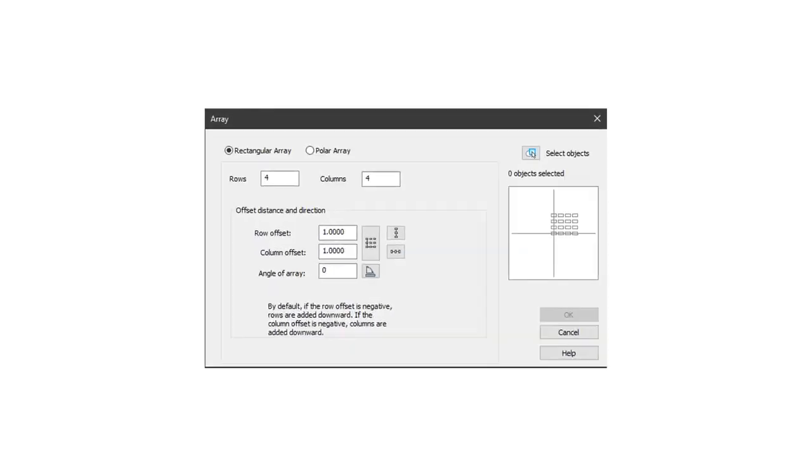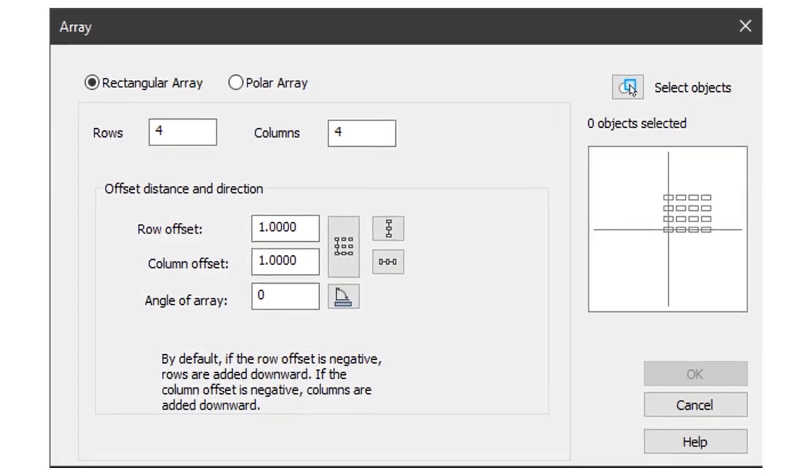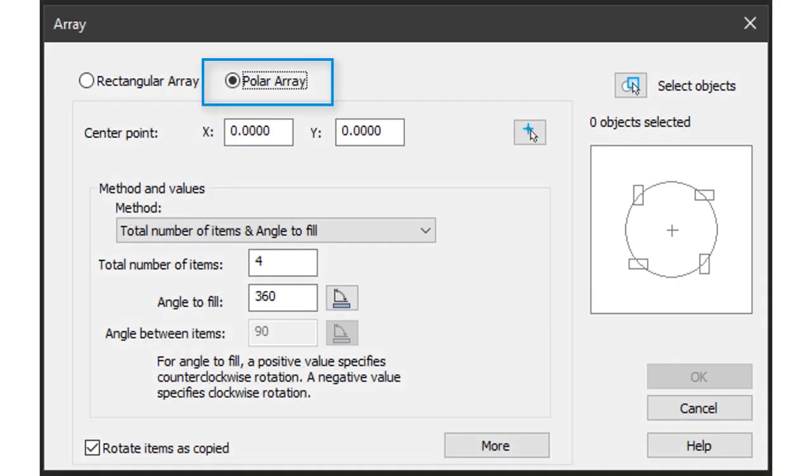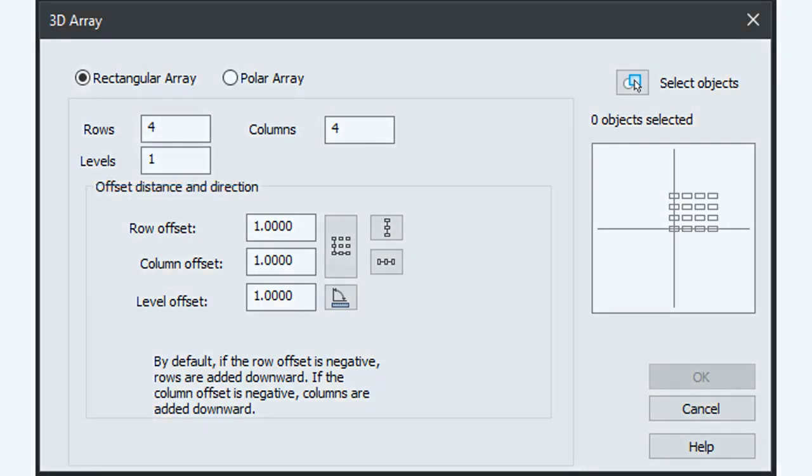Previously, you could create arrays only through the use of dialog boxes or the command line. There was a dialog box for rectangular arrays, another one for polar arrays, and a third one for creating three-dimensional arrays.